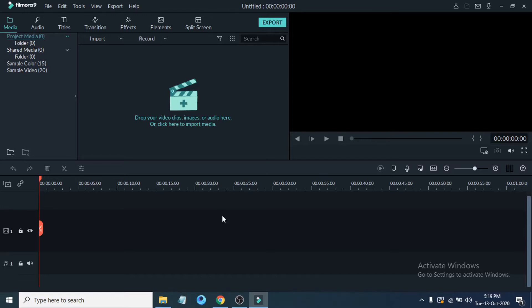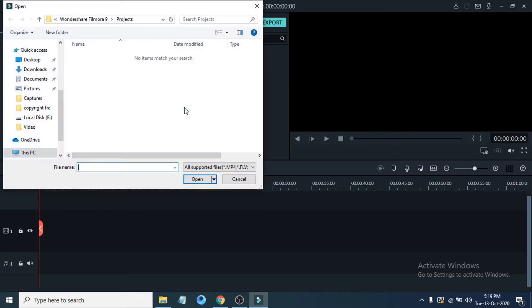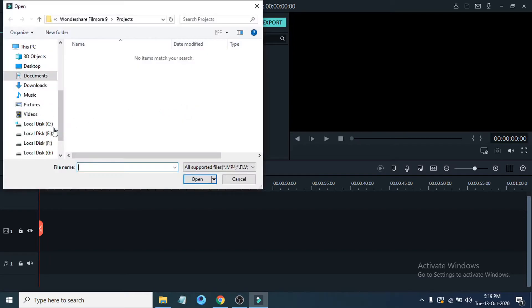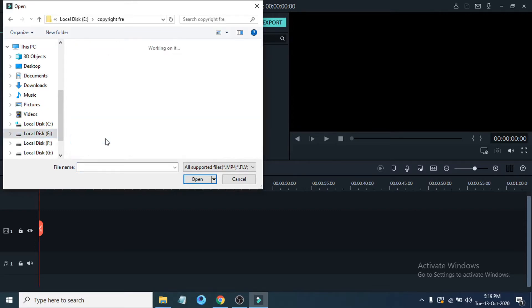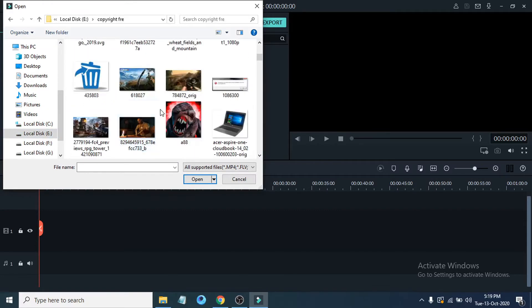There are three simple ways you can import files. If you see this plus icon here, just click on it and now you can import your file from whichever folder you have video or audio files. Just go to that folder where you have video or audio files.